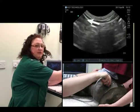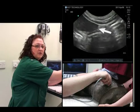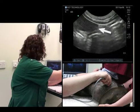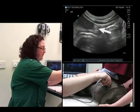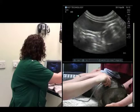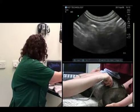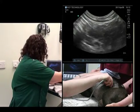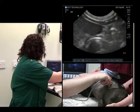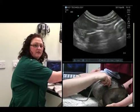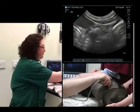If I release the pressure, the spleen comes back into view — it's on the left-hand side of the screen. If I apply pressure and then release pressure, the spleen comes back into view. So it's important to always bear that in mind.